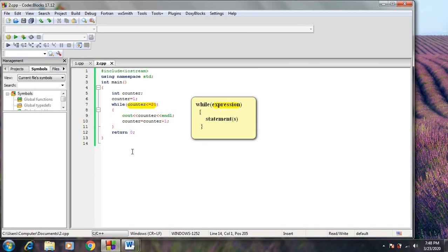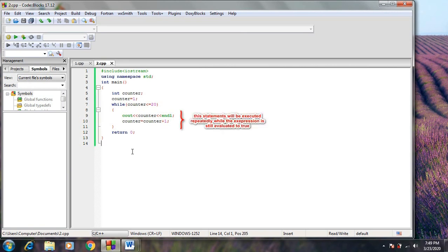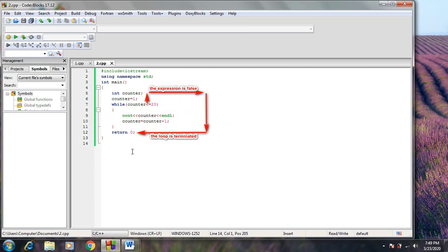From the expression, the compiler will decide whether to still execute the loop or terminate it. When the expression is evaluated to true, the statements between the brackets will be executed, and then the compiler will return again to the expression for the next loop. The statements between the brackets will be executed repeatedly while the expression is still true. But if the expression is evaluated to false, the loop will be terminated and the compiler will move to the next line after the loop.